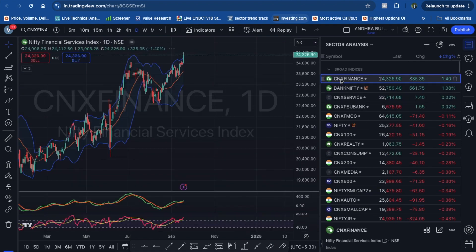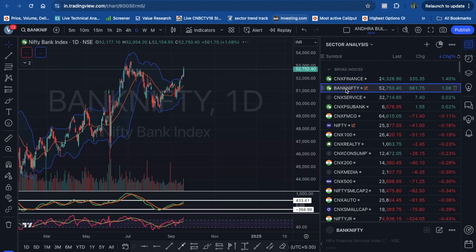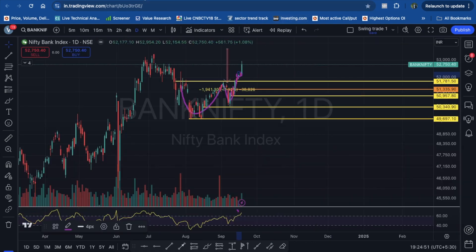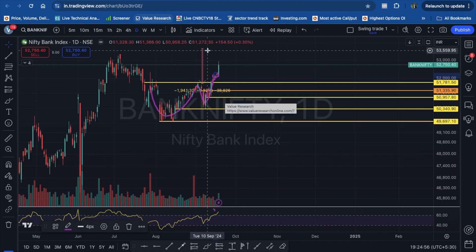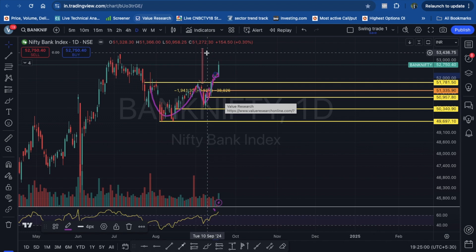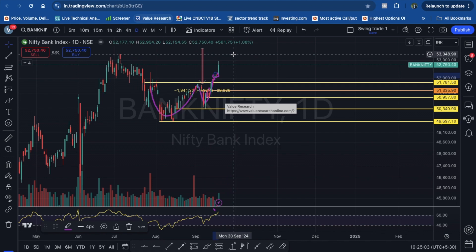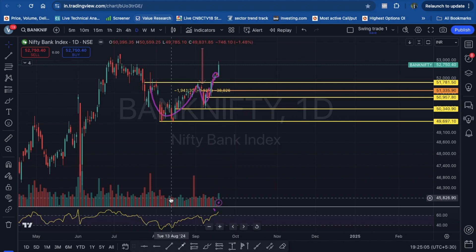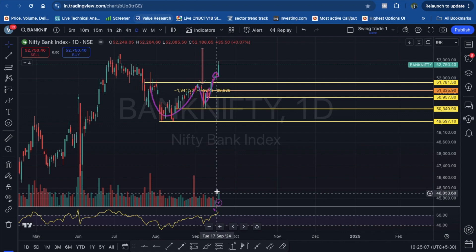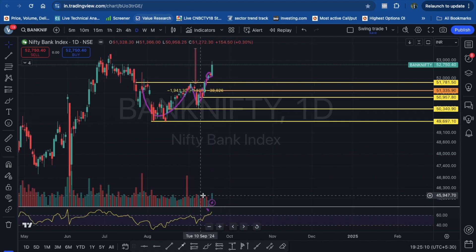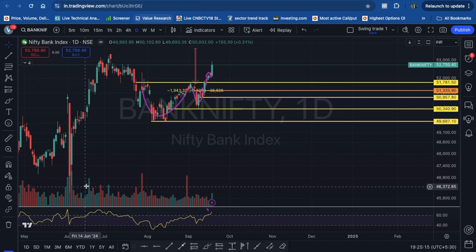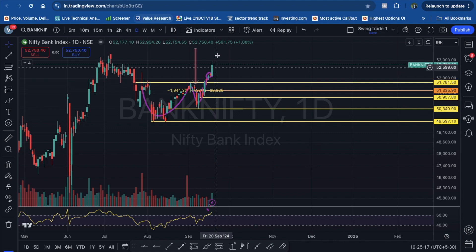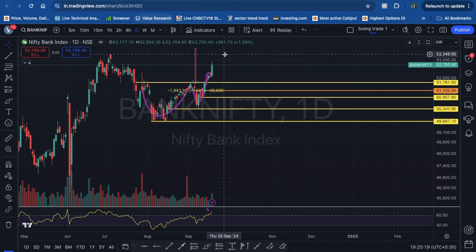Finance and Bank Nifty are rocking. It looks like a cup and handle pattern. The 53,400–53,500 level is a key resistance to watch. In recent times, volume has been somewhat missing — there has not been significantly higher volume. We need above-average volume for good price action here. Let us see if the all-time high and recent time high can be taken out.